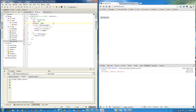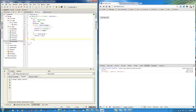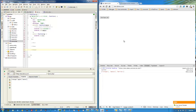Now, how do promises come into play and why would we even want to use them? If you didn't already know, the Ajax object returns a promise. Promises have three methods: a fail method, a done method, and an always method, and they pretty much do exactly what they say. Fail is analogous to error, done is pretty much the same thing as success, and always fires every time at the end of the cycle.